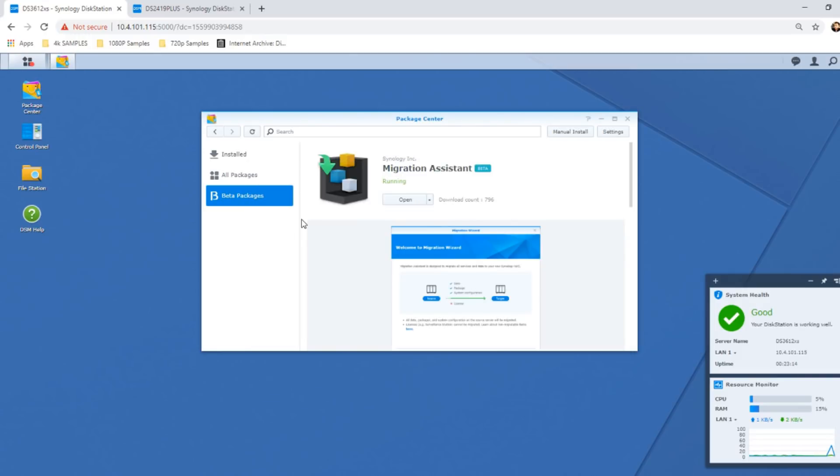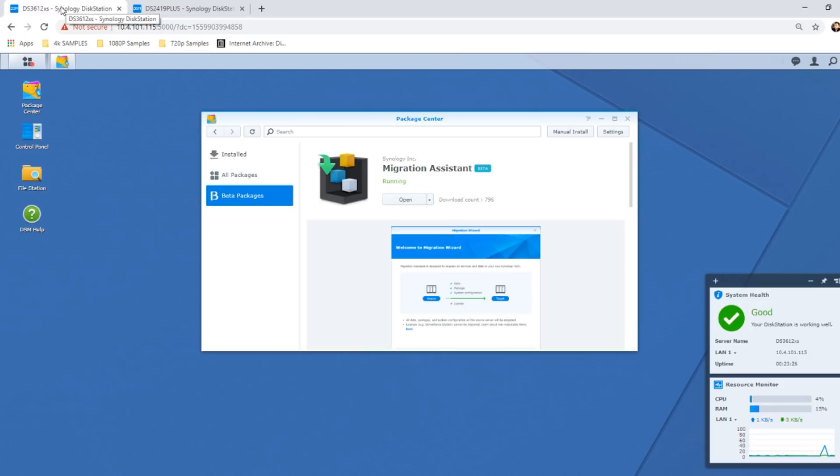In order to conduct Migration Assistant setup, what you need to do is log into the NAS that you want to receive the data. So I want to receive data onto this one, the 3612. I want the data to be copied to it.